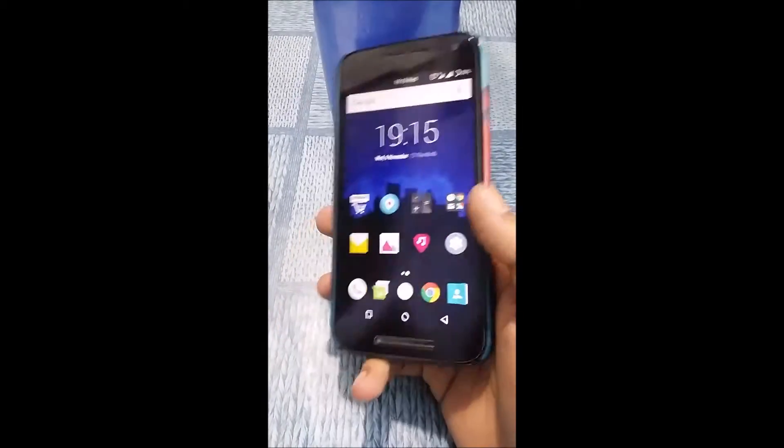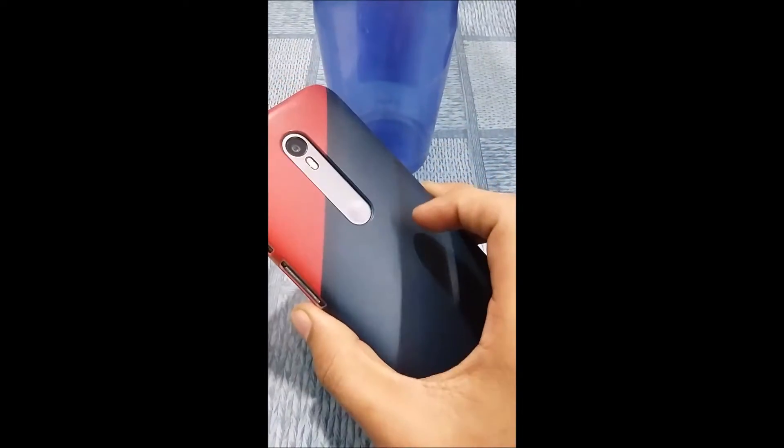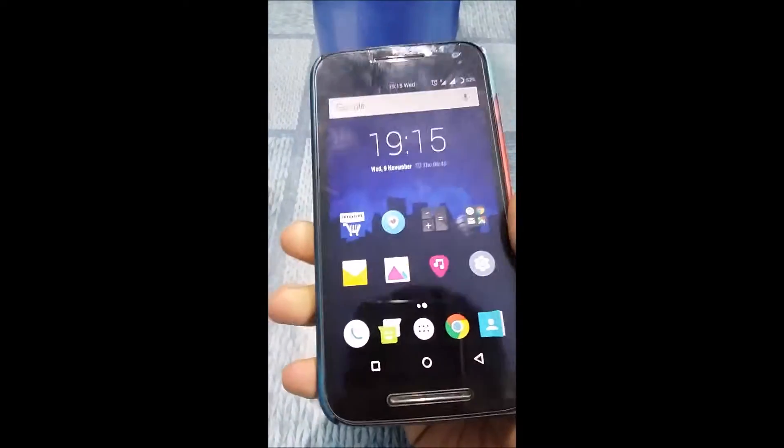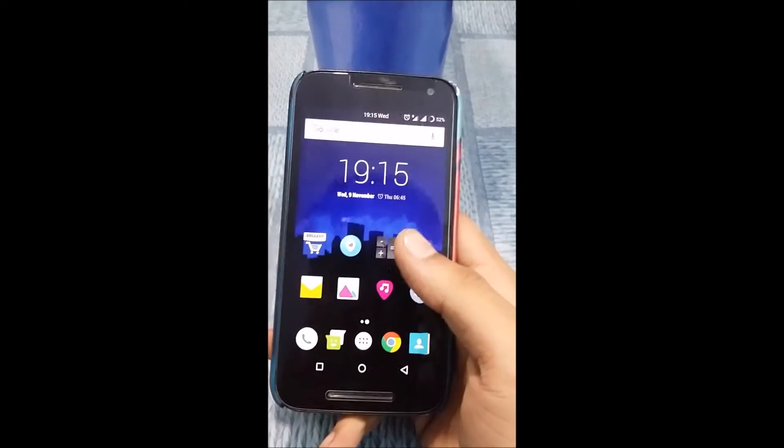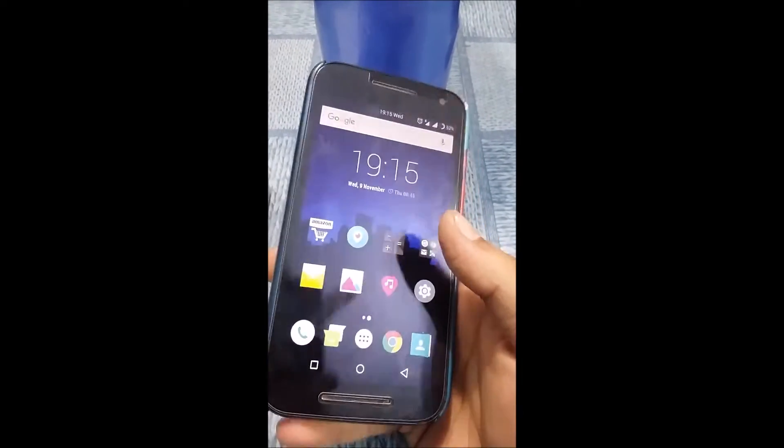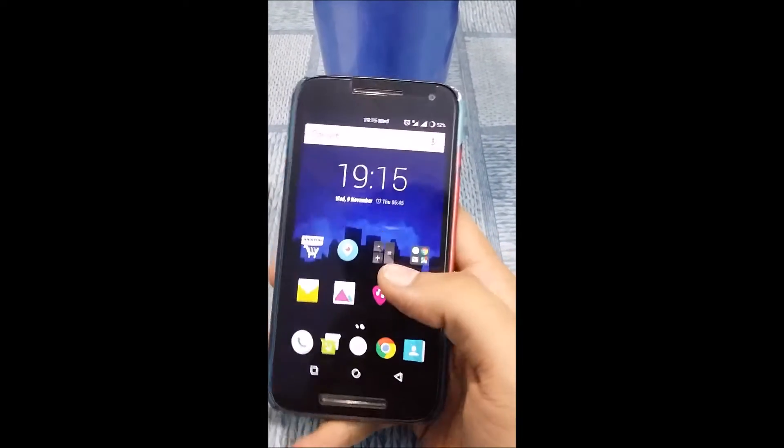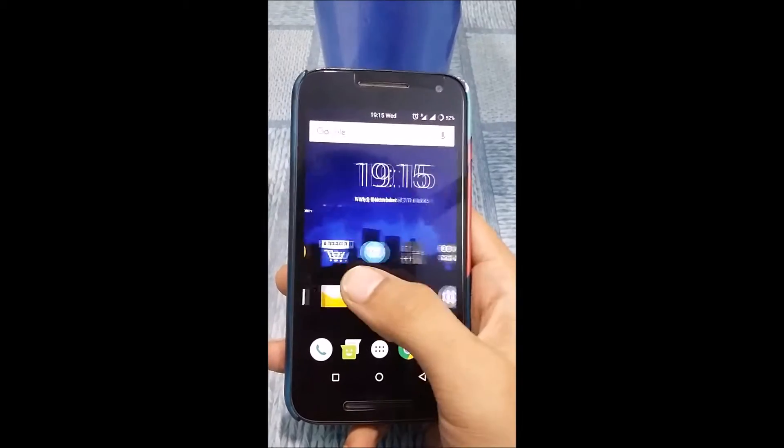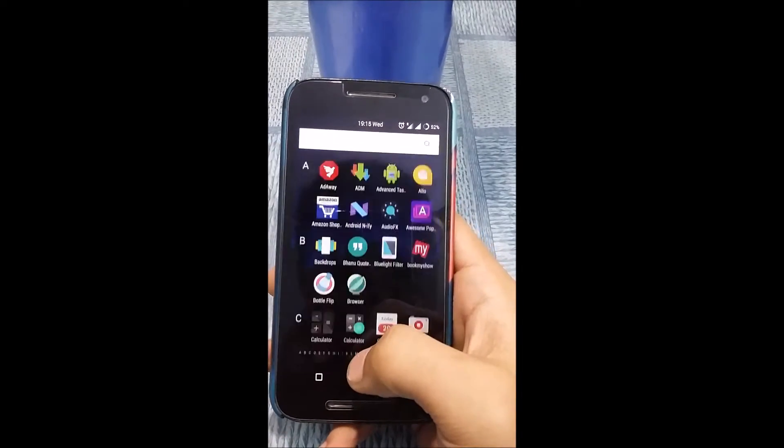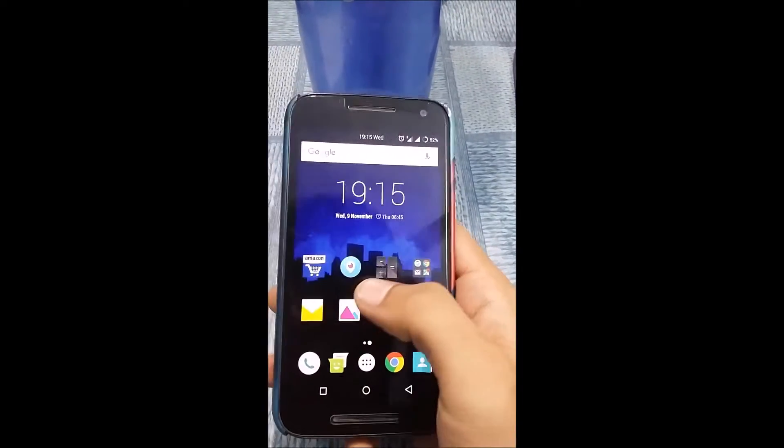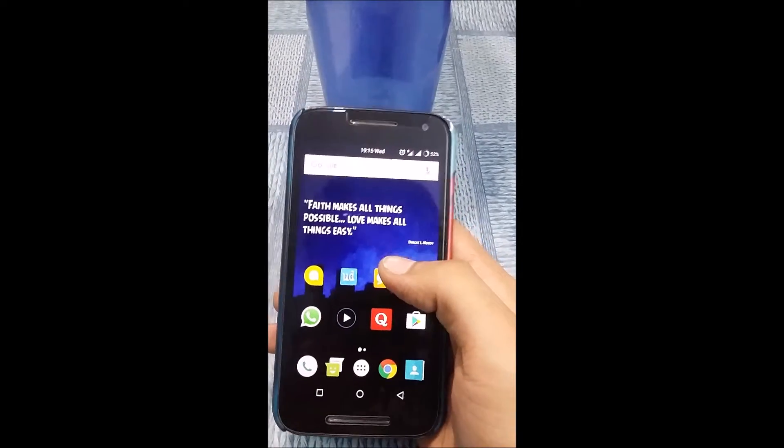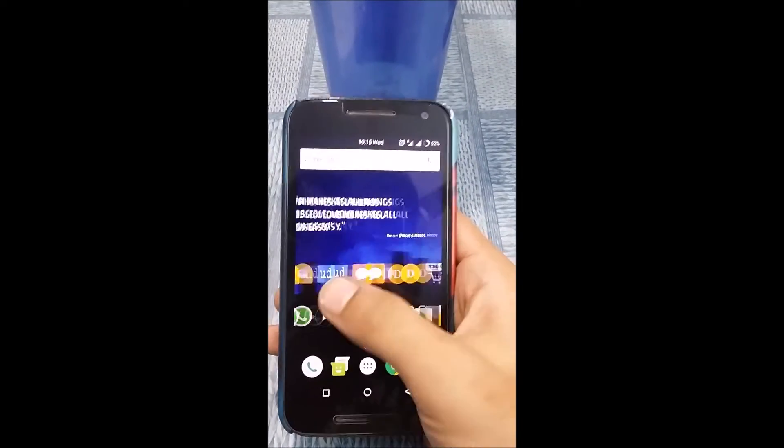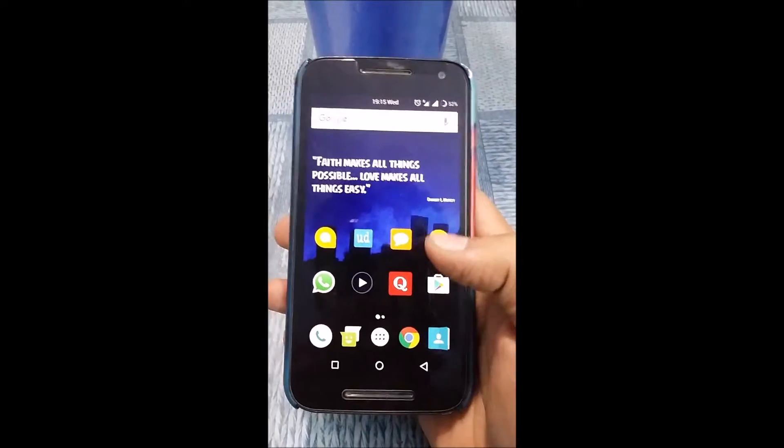Hey guys, today I am going to be flashing CM 14.1, that is Android 7.1 Nougat, on my Moto G3 2015. This is not the turbo edition, the normal one—the Moto G3 2015, device name Osprey. It's quite a surprise that 7.1 ROM has already been released. It's available currently only on the Google Pixel originally. So let me quickly begin.